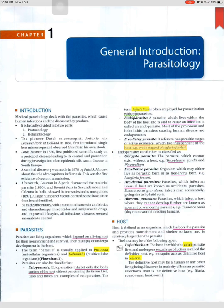A host is defined as an organism which harbors the parasite and provides nourishment and shelter to the latter, and is relatively larger than the parasite. The host may be of the following types. The definitive host is the host in which the adult parasite lives and undergoes sexual reproduction — for example, the mosquito acts as the definitive host in malaria. The definitive host may be a human or any other living being.